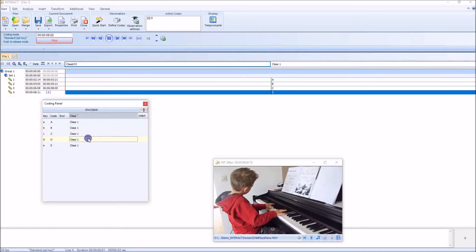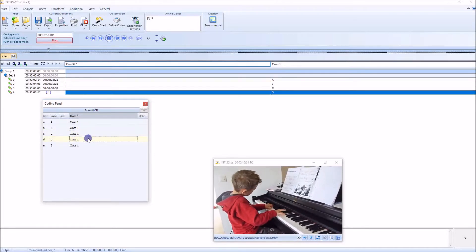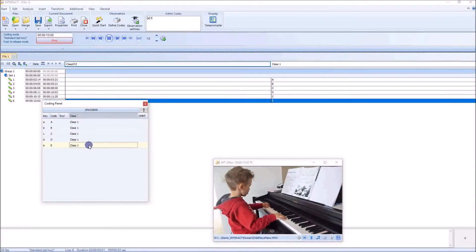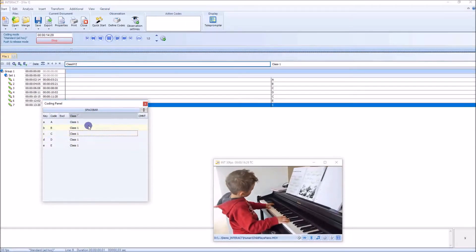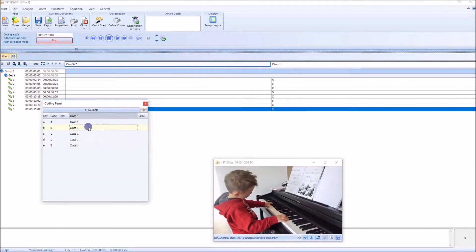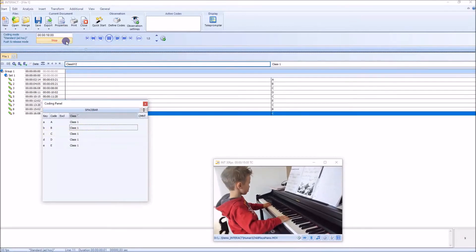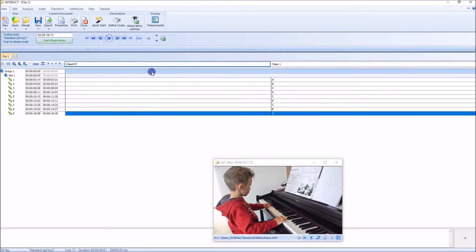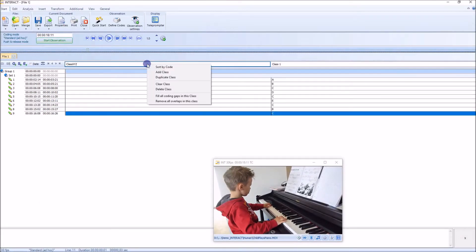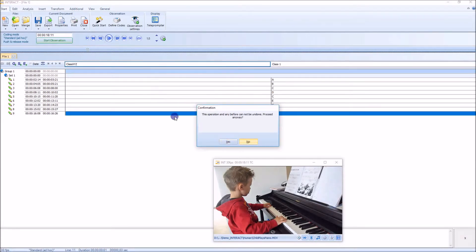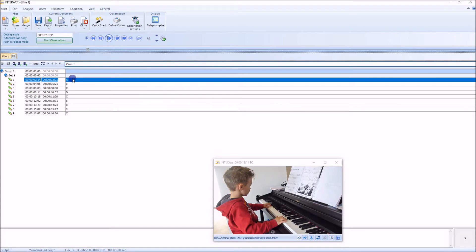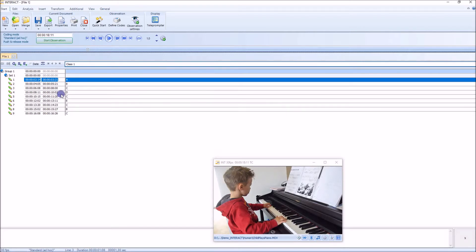As you can see in the background, Intrack is collecting those events. Just say a few more. That's it. Stop observation. Let me remove that unnecessary class here. So we have a class with those codes, those events.